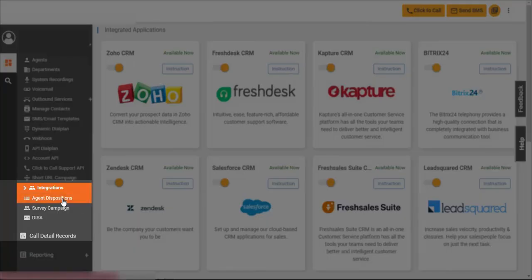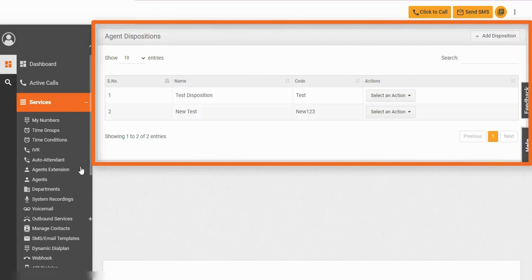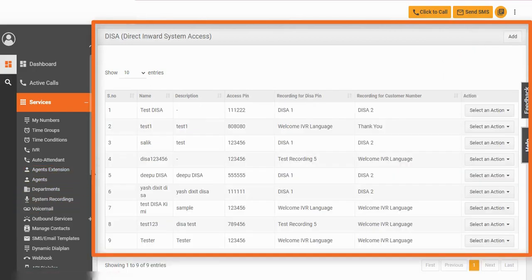Associate labels to the outcome of a call using agent disposition. DISA allows agents to call customers directly from their phone.